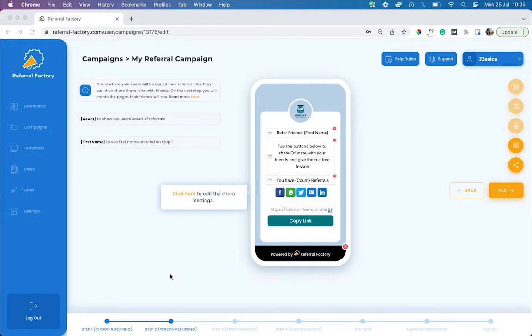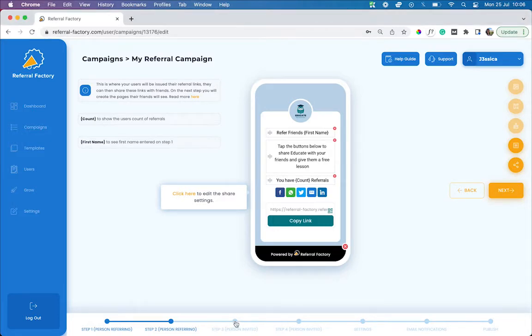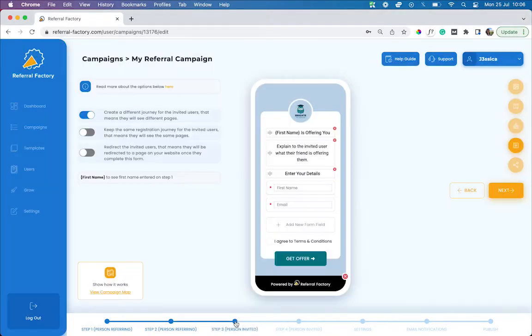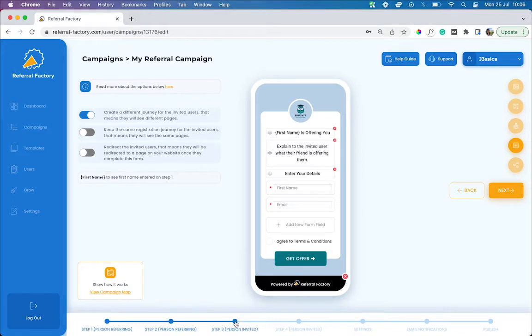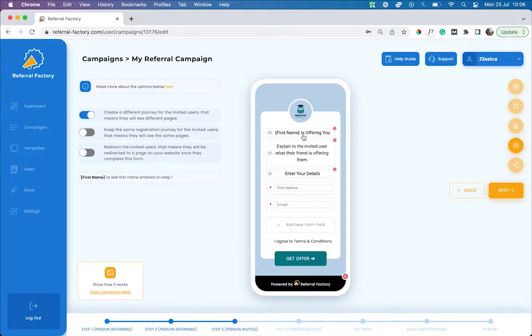Once a referrer shares their link with their friend and their friend clicks on that link, they then get taken to step three. This is your opportunity to give your referred leads more information about your business, features, so be sure to include all of your unique selling points in this step.